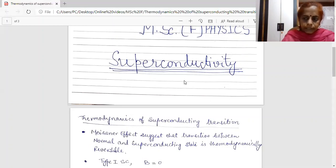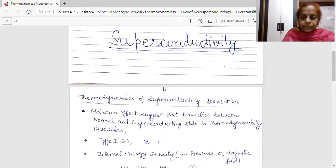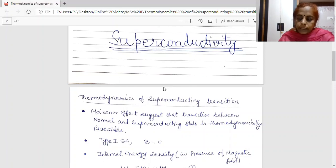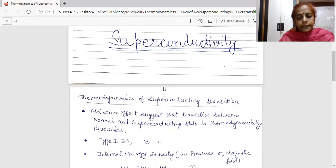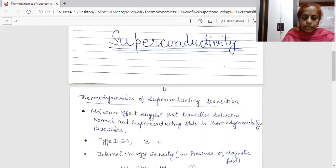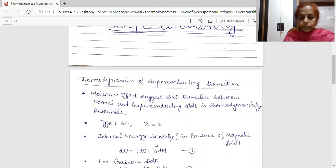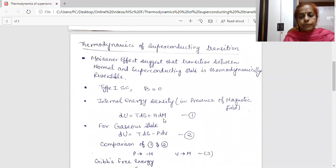I am taking the superconductor which is a Type-I superconductor. For a Type-I superconductor, magnetic field is zero inside the superconductor — that means the Meissner effect is completely followed here, so B must be zero inside. Now I am writing the internal energy density in the presence of magnetic field, given by the second law of thermodynamics: dU = T dS + H dM, where U is the internal energy density, T is the temperature, S is the entropy, M is the magnetization, and H is the strength of the magnetic field.